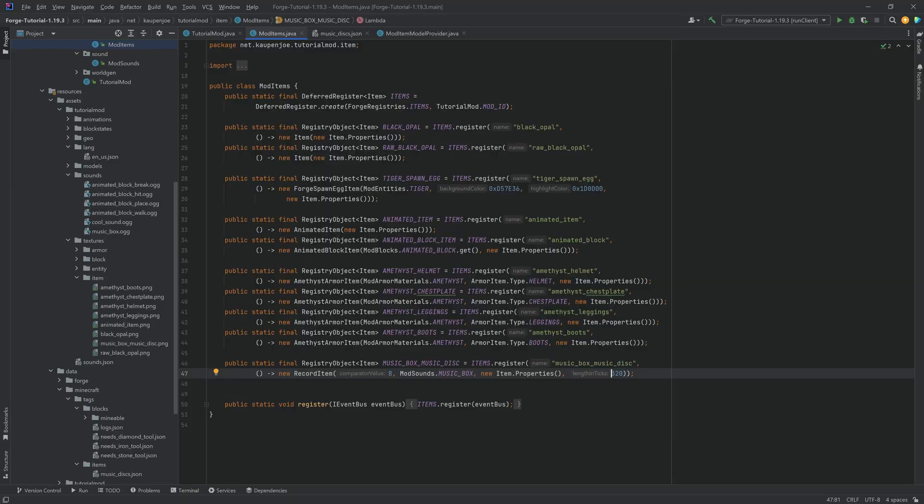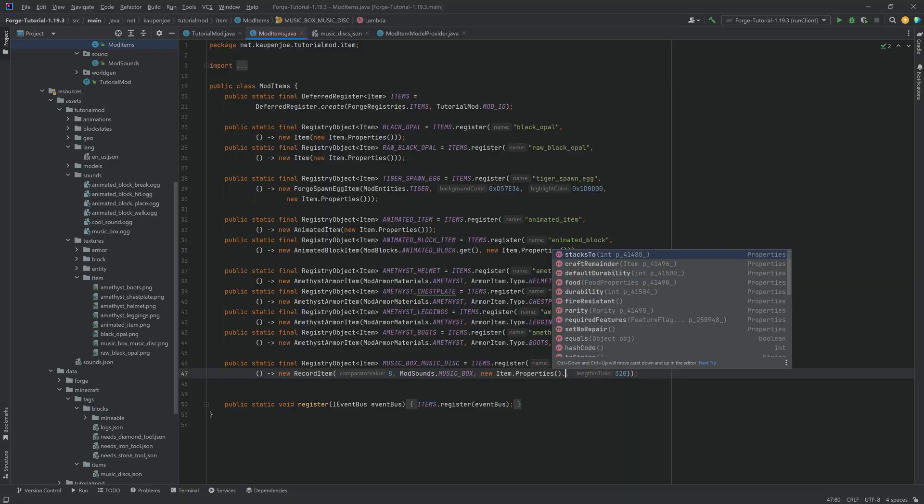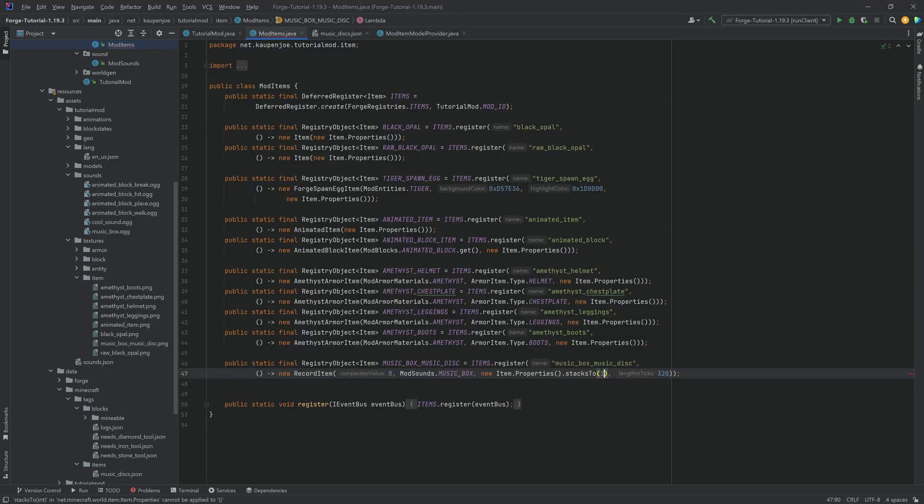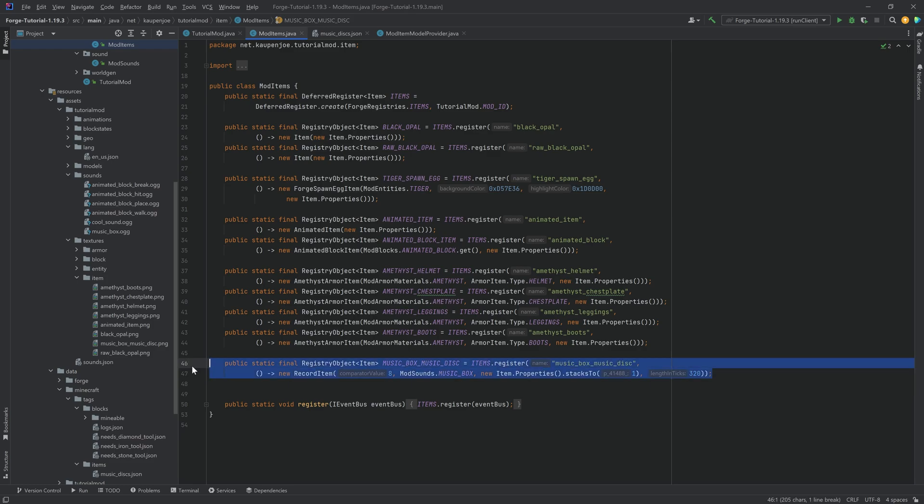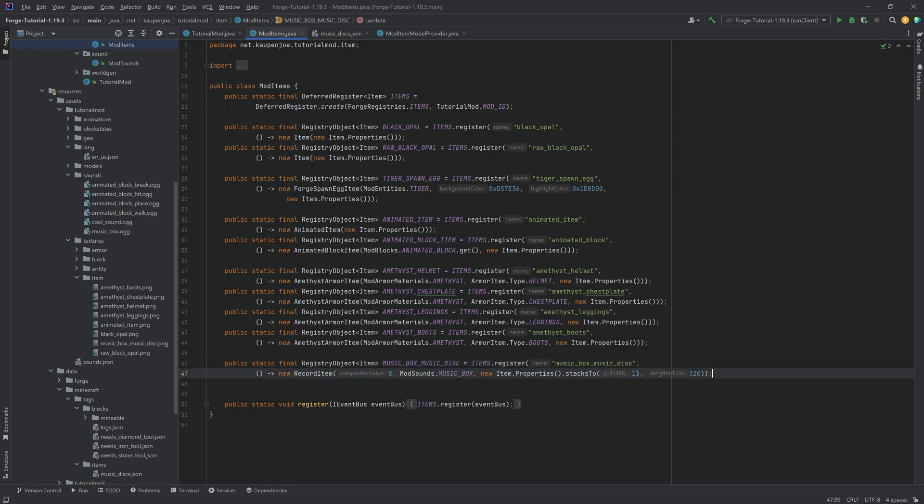One tiny thing you might want to do in the item properties is just to set the stack size to one, because that is the usual way that music discs work. They basically only stack to one. I don't know if there might be some issues if you don't do it, I just recommend you do this. Regardless of that, though, that's going to be it for this tutorial. I hope you found this useful and you learned something new. And I'll see you all in the next tutorial.